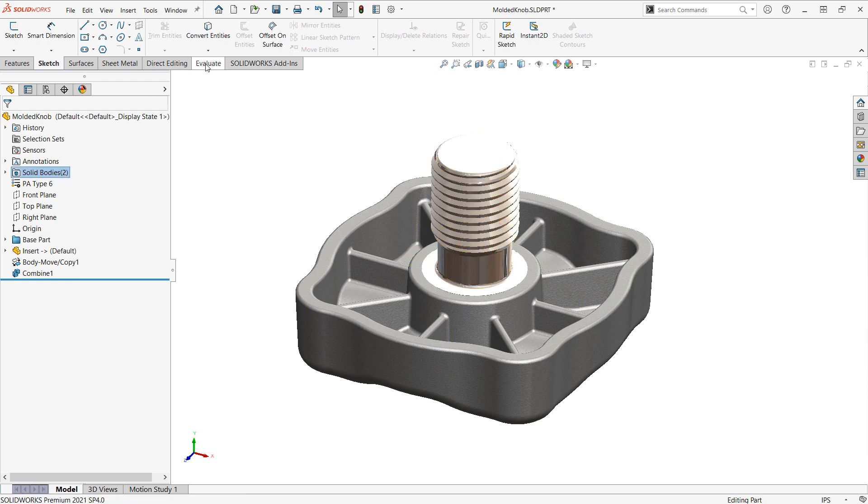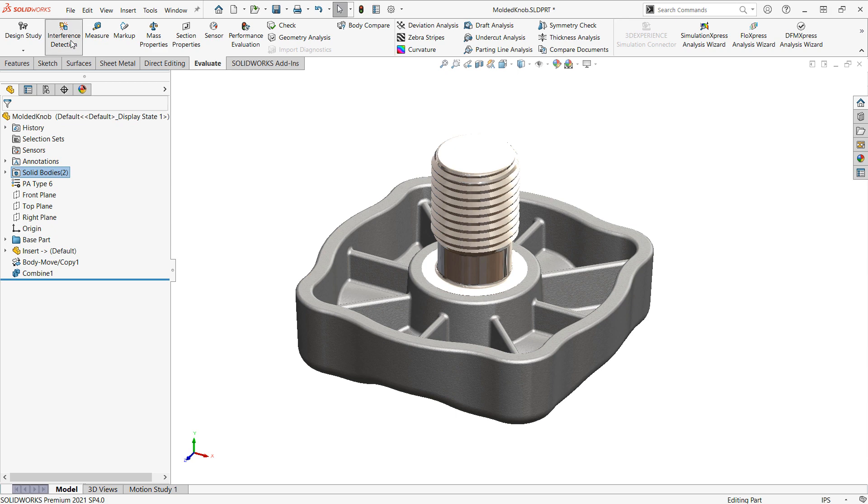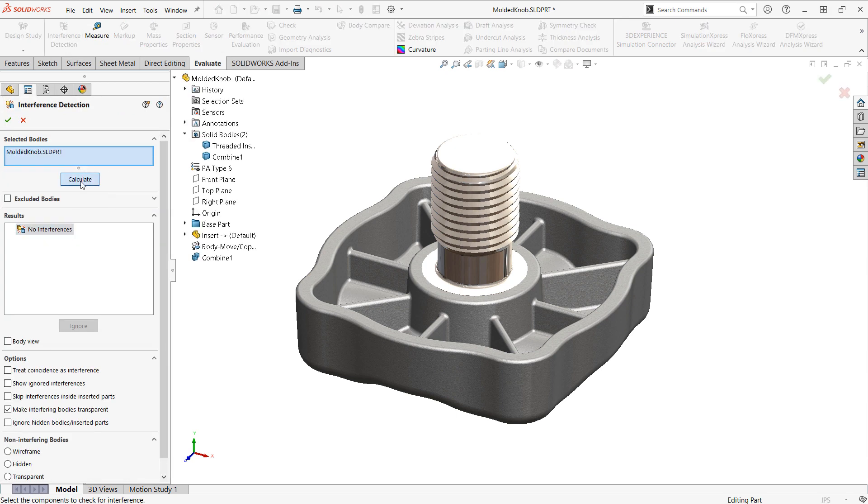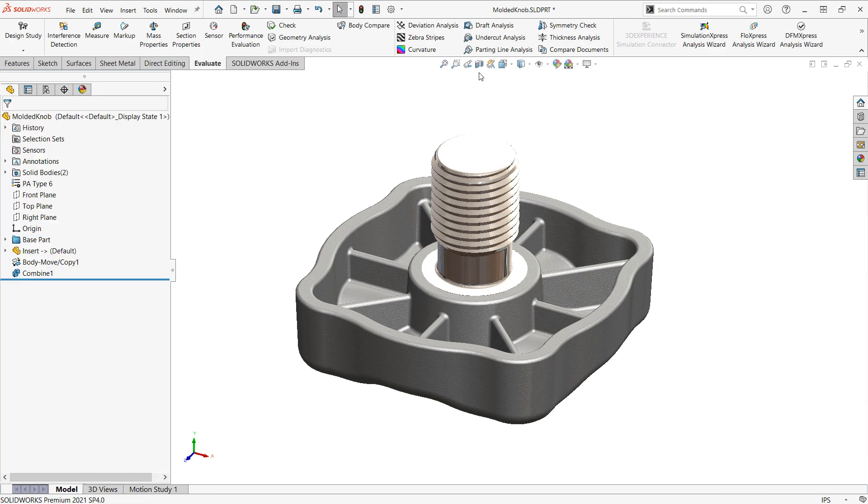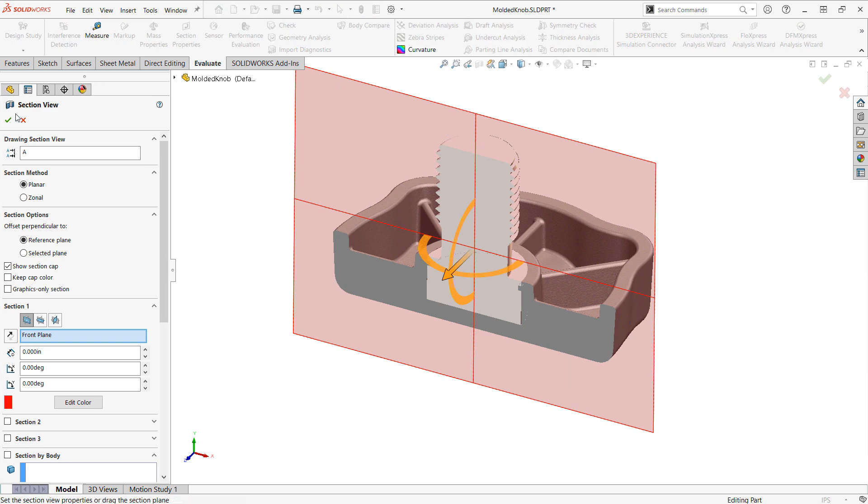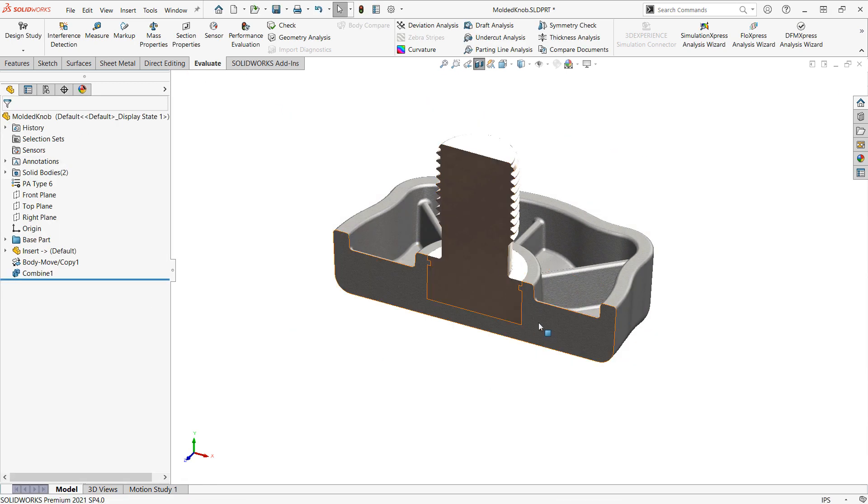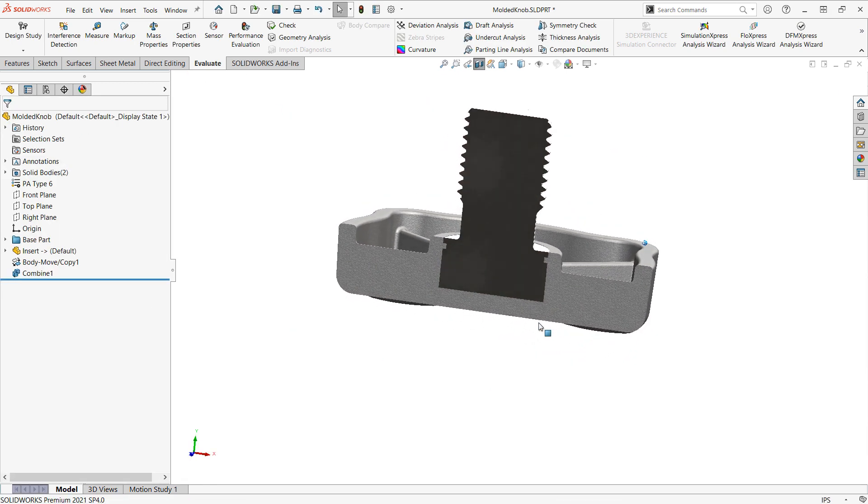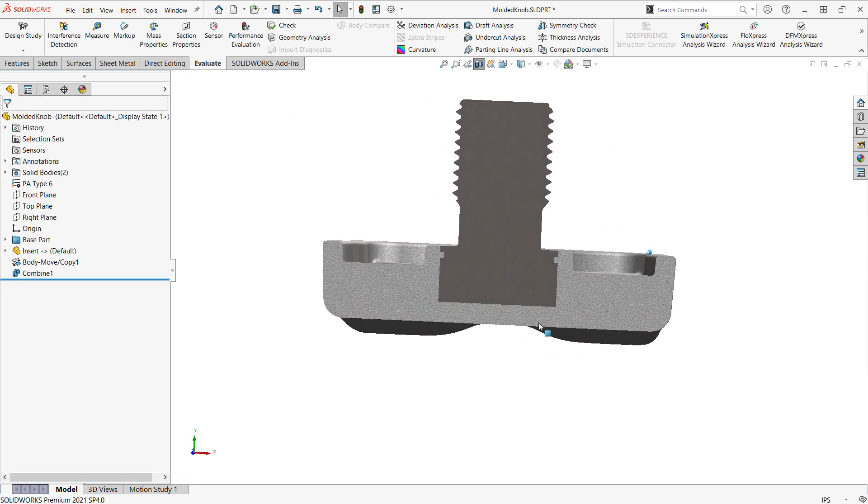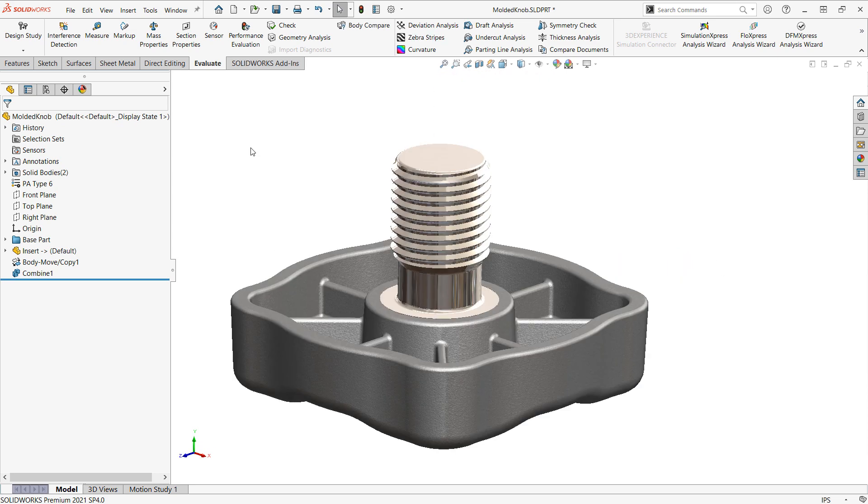So, now we should have no interferences. And if we were to do a section view, we can see all the geometry in there. Now, a couple other notes. Right now, we're maintaining an active reference to this insert.